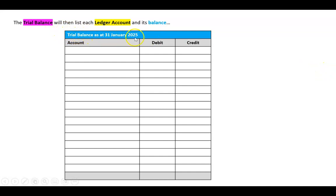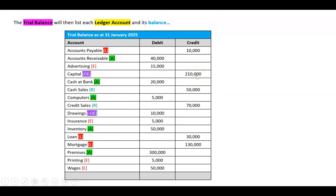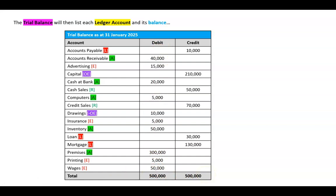To do a trial balance, I write 'Trial Balance as at end of the month' — in this case January — and write the name of each account and whether it has a debit or credit balance. From the previous example, assets and accounts receivable have debit balances, as do expenses, while liabilities have credit balances and so does owners' equity. Adding everything up, both sides come to $500,000 — so all my debits equal all my credits and everything is balanced correctly.